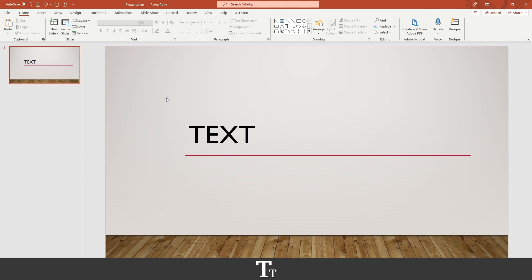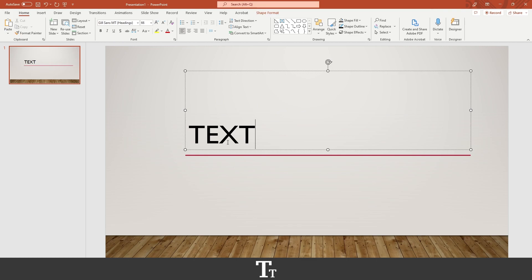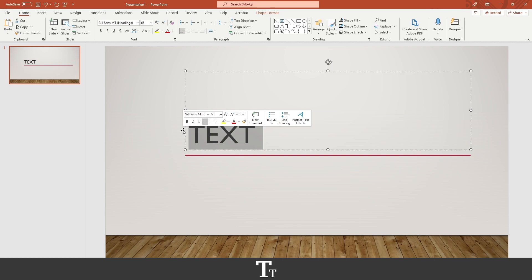So the first thing you want to do is add some text to our slide. And as you can see, I've already done that. So in this case, I want to animate this text and use a transition.